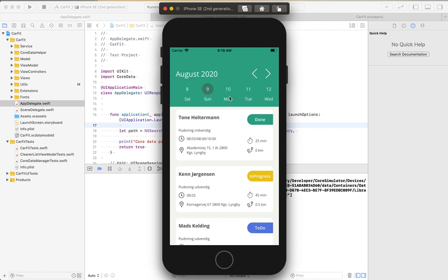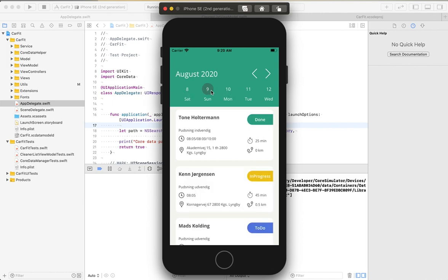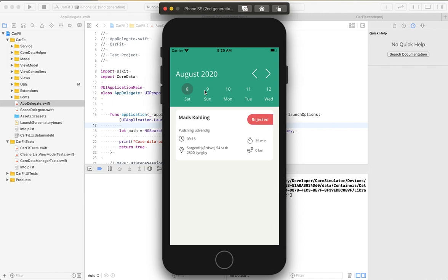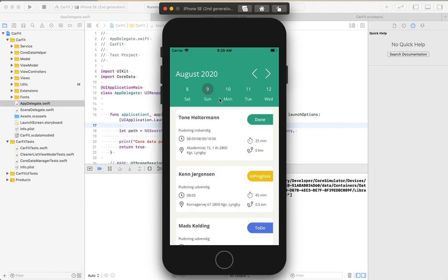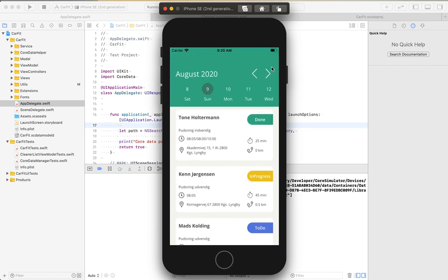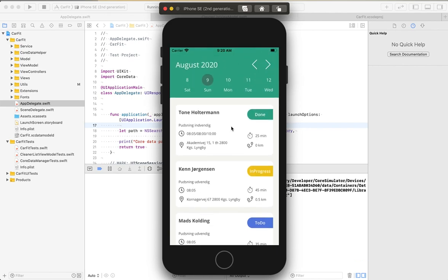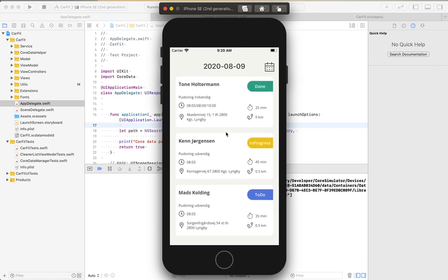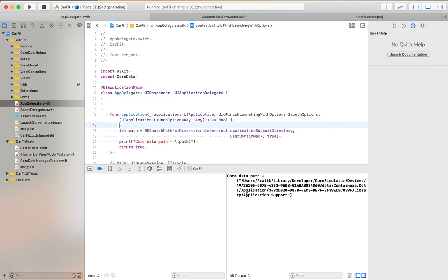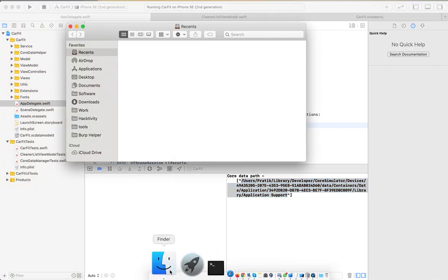You can change the date and filter the data. This is a simple animation. Here you can see the Core Data local storage part and how data are stored.